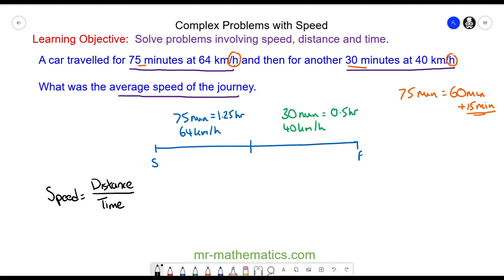Now we can go back to our formula for speed, where we know the total time is 1.25 plus 0.5 of an hour, which is 1.75 hours.